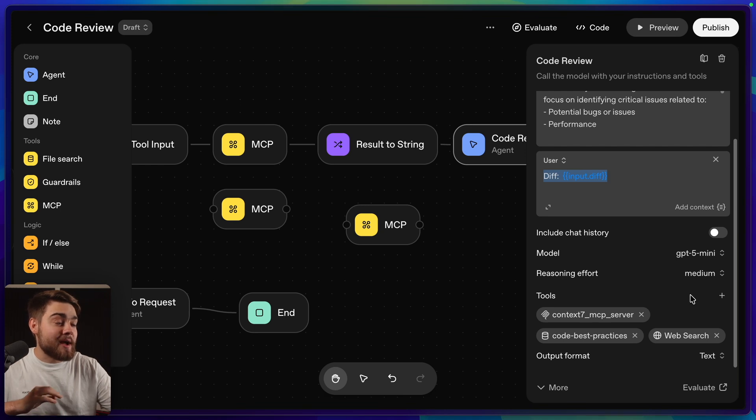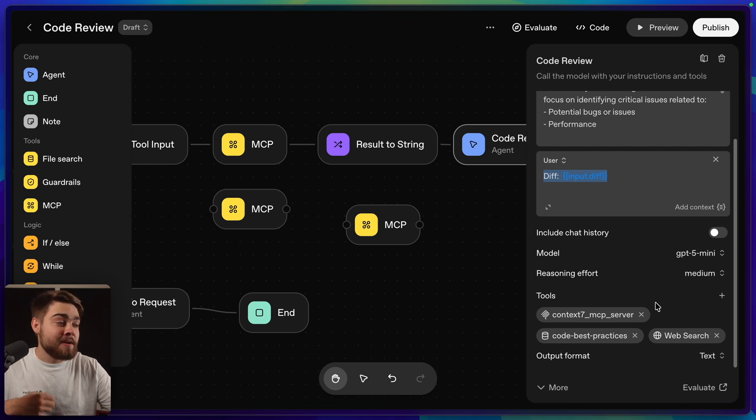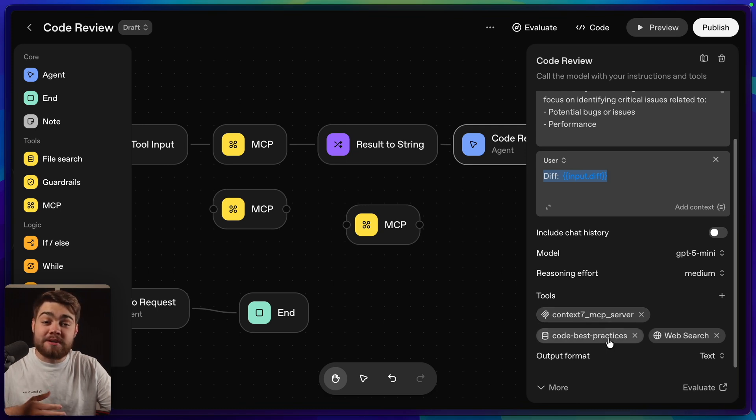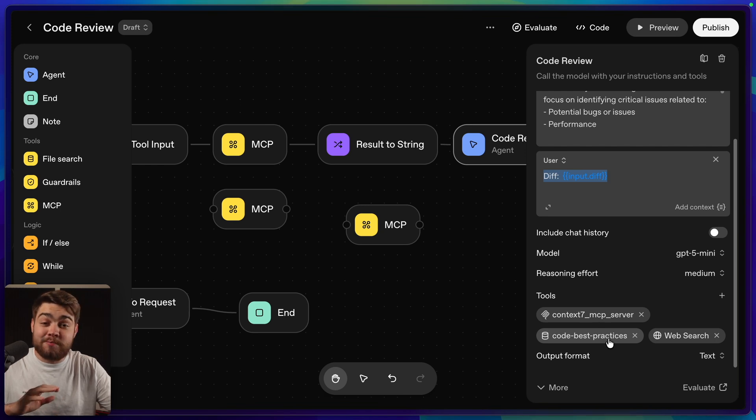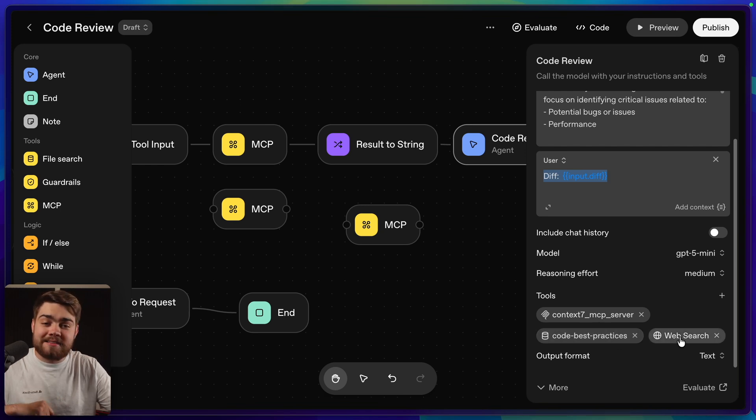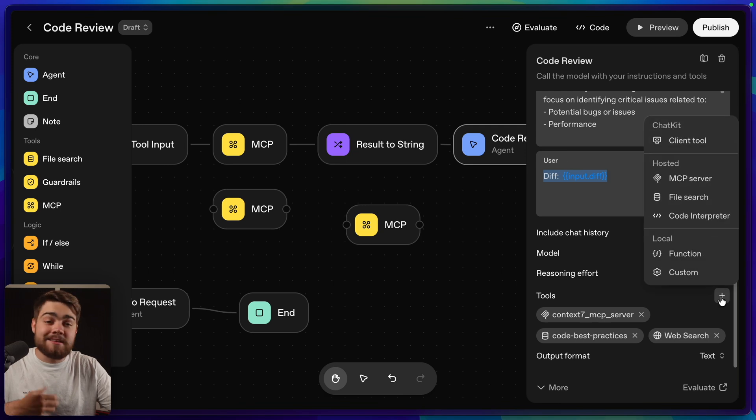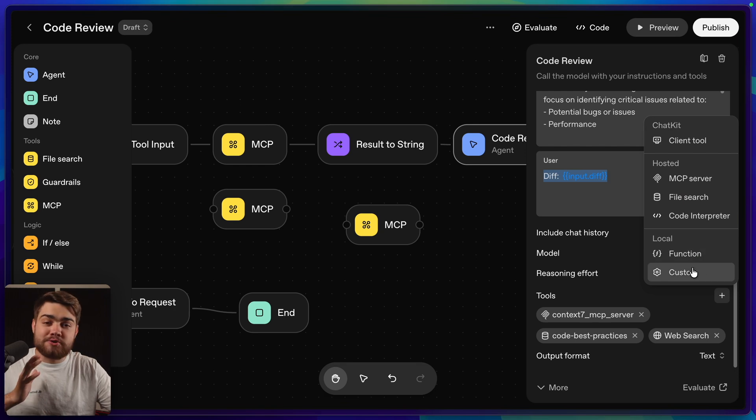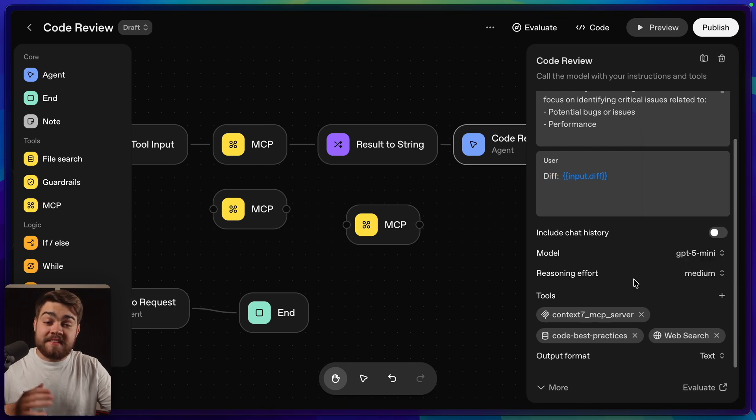After this, we then also have tools on the agent itself. As you can see down here, I have the context 7 MCP server connected. I have code best practices, which is actually a file search, so it's coming from my vector database within OpenAI. It is super simple to set up. Then I also allow this to have web search. We click the path here, you can see some of the other tools that you're able to add. There's things like client tool, file search, code interpreter, function, and also custom ones.